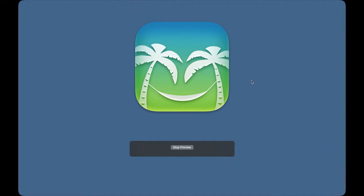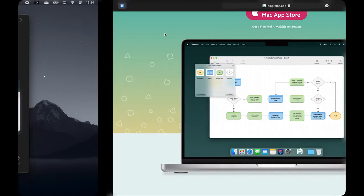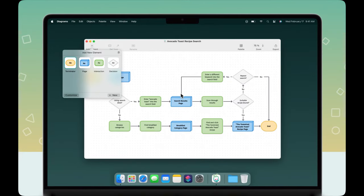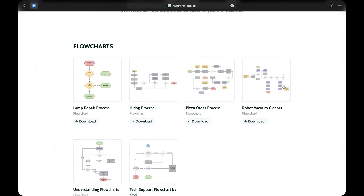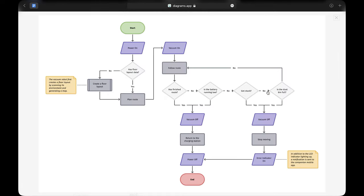Moving on to Diagrams, which lets you create beautiful structured diagrams. The app is straightforward in what it aims to do so you don't have to spend time trying to understand how it works.